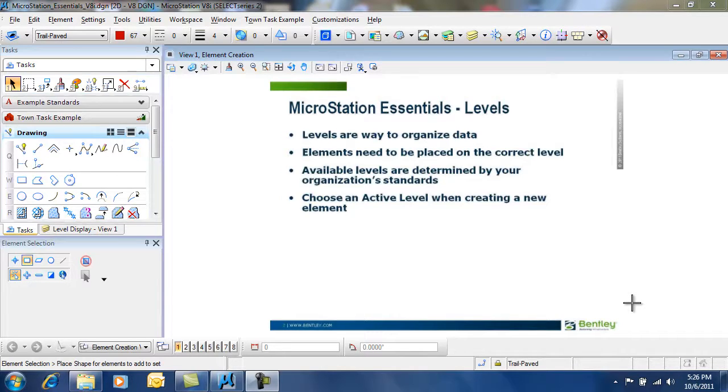The levels that you have available are determined by your organization's CAD standards. Therefore, you have to choose an active level when you create a new element.